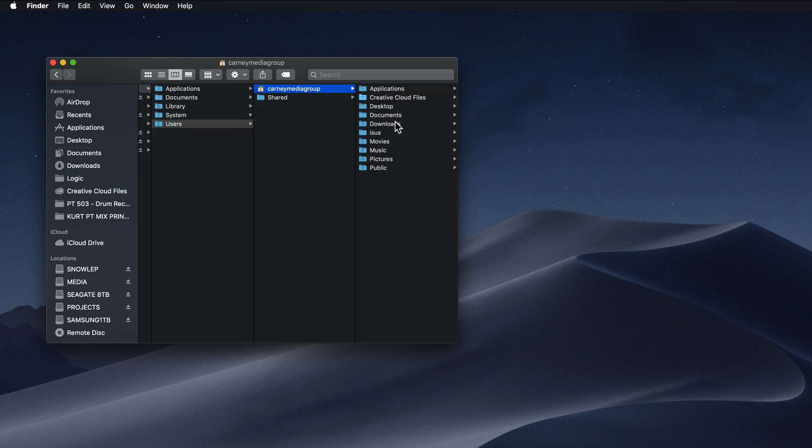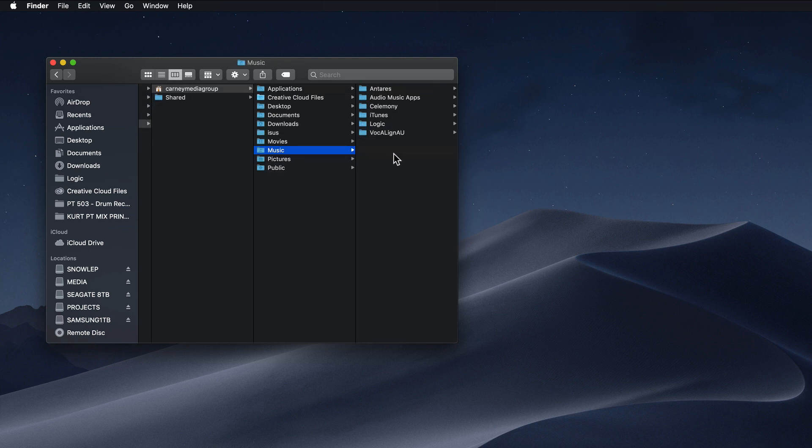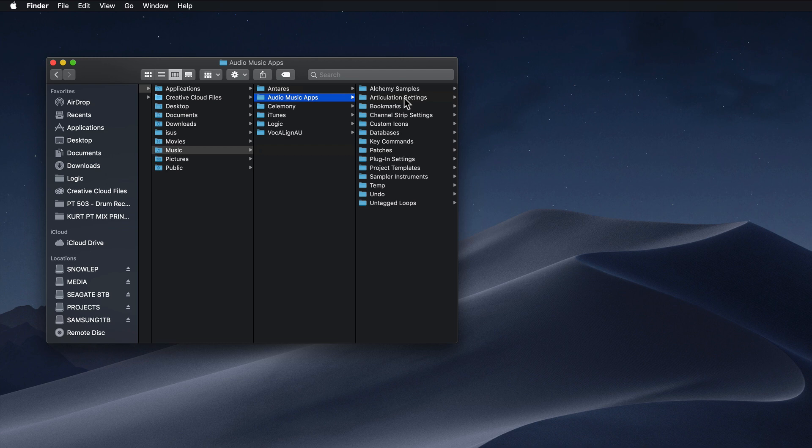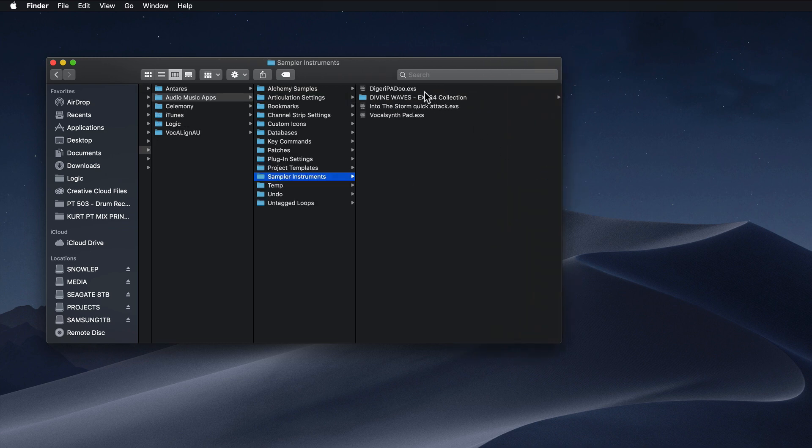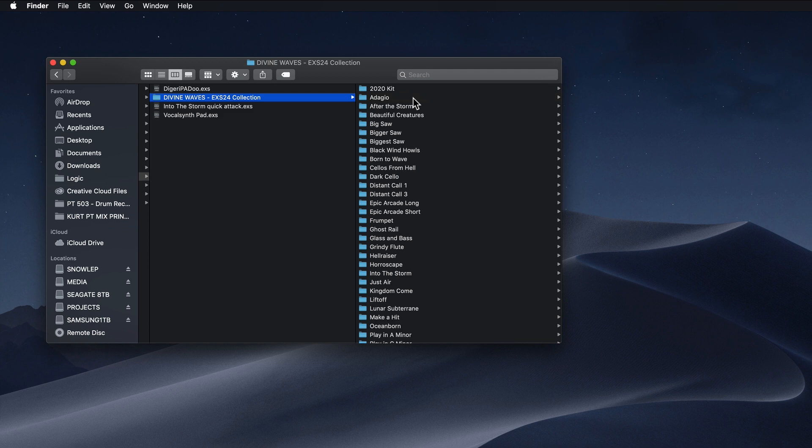From here, you're going to go down to Music, Audio Music Apps, Sampler Instruments. And you'll see the existing Divine Waves EXS24 Collection folder that you installed before.